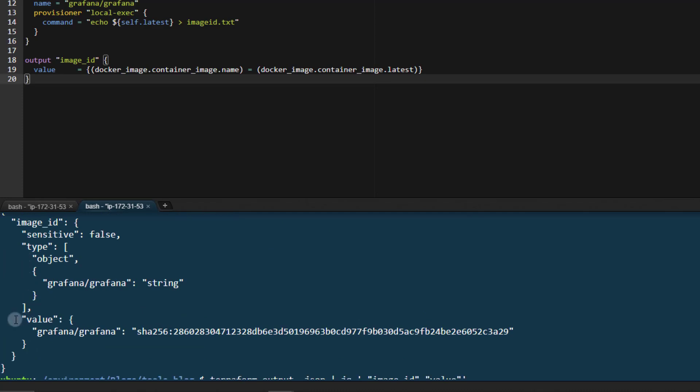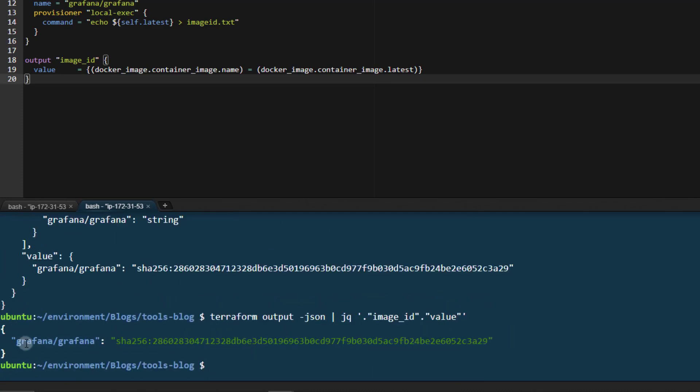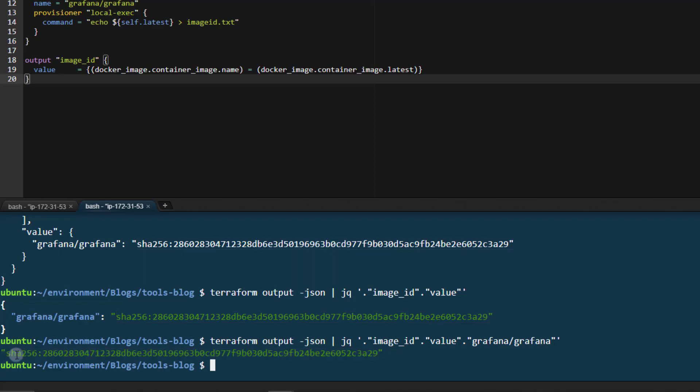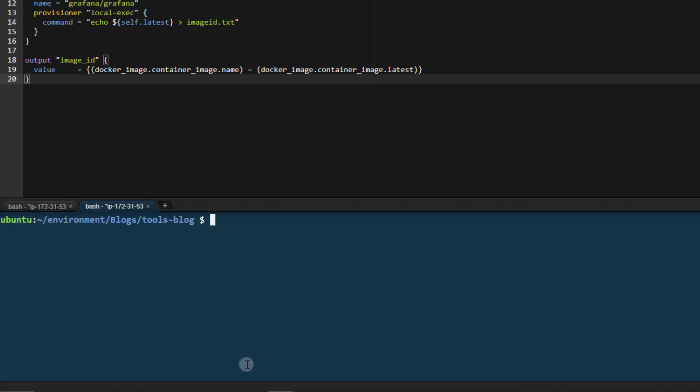As you can see, we were looking for the image ID dot value, which produces exactly what we want. Now what we can also do is access that value specifically by filtering on Grafana slash Grafana. So now we have the value we're looking for, which of course we could pipe into another utility.